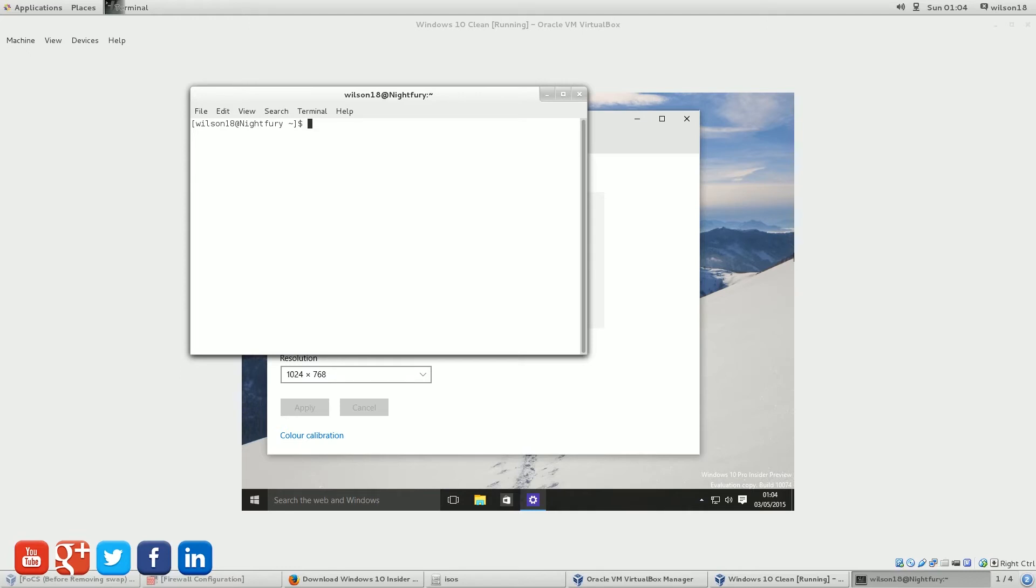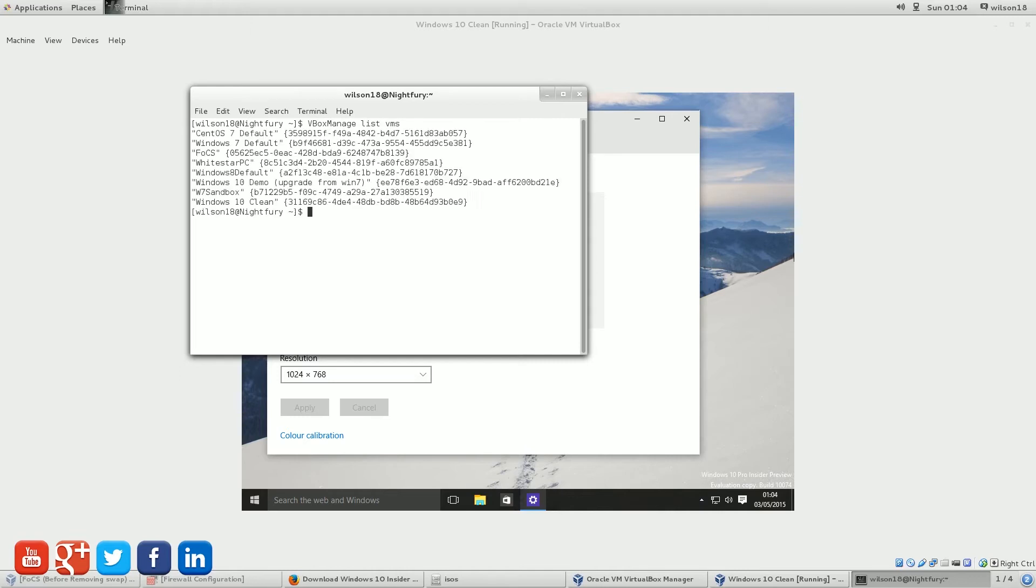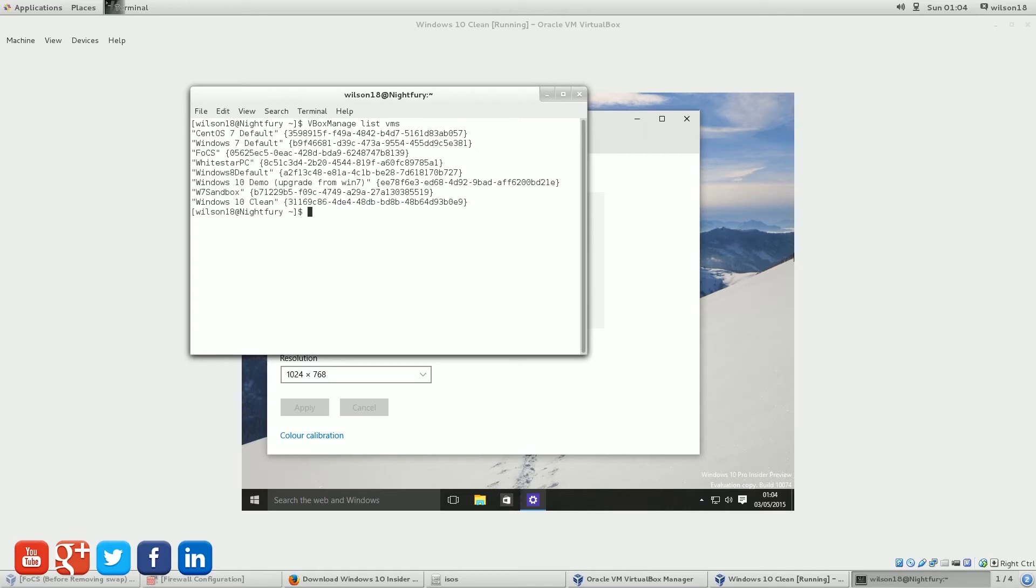So we'll type in VBoxManage, followed by the word List, and then VMS. You should see there's a few different ones here. The one we have just installed is the Windows 10 Clean, so you can copy that.